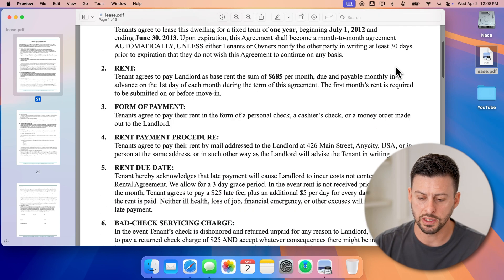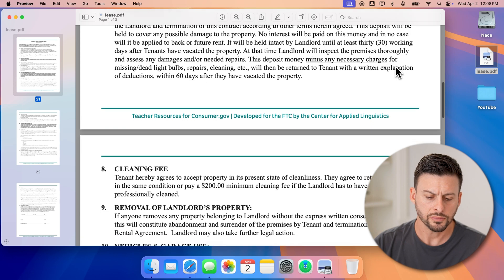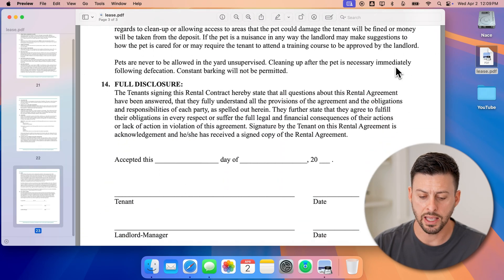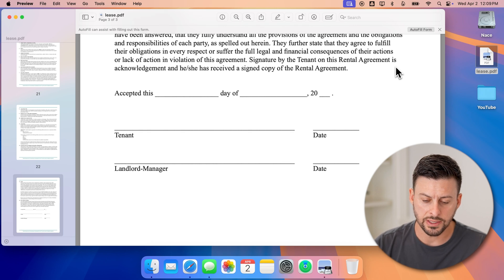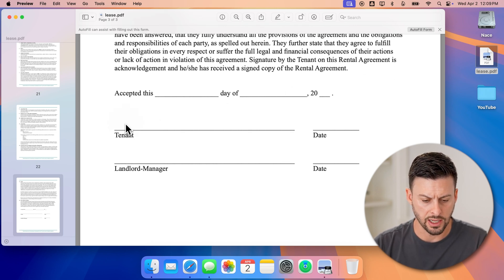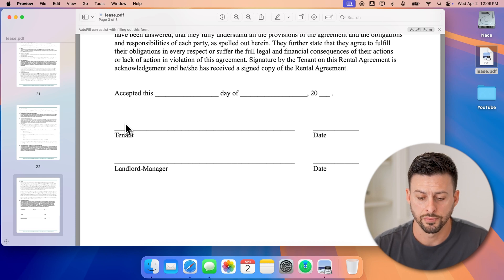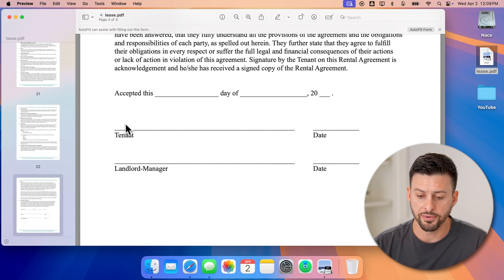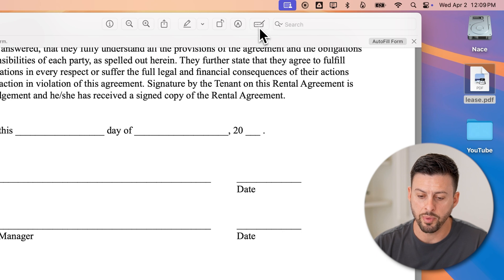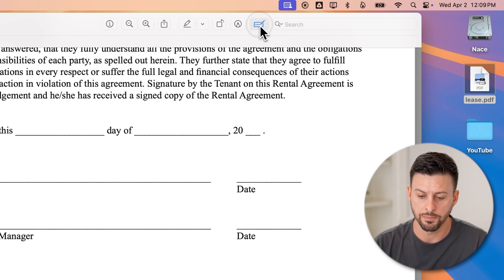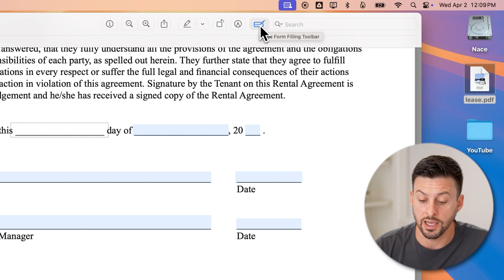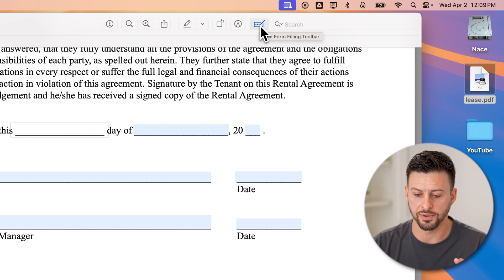So just open it up with Preview. I'm going to scroll down to where I need to fill it out — I need to put my name and sign it. You can see down here if I just tap where it says tenant, it doesn't do anything. I'm going to tap on this little pencil with the dots at the top, and it will automatically recognize fields that need to be filled in.